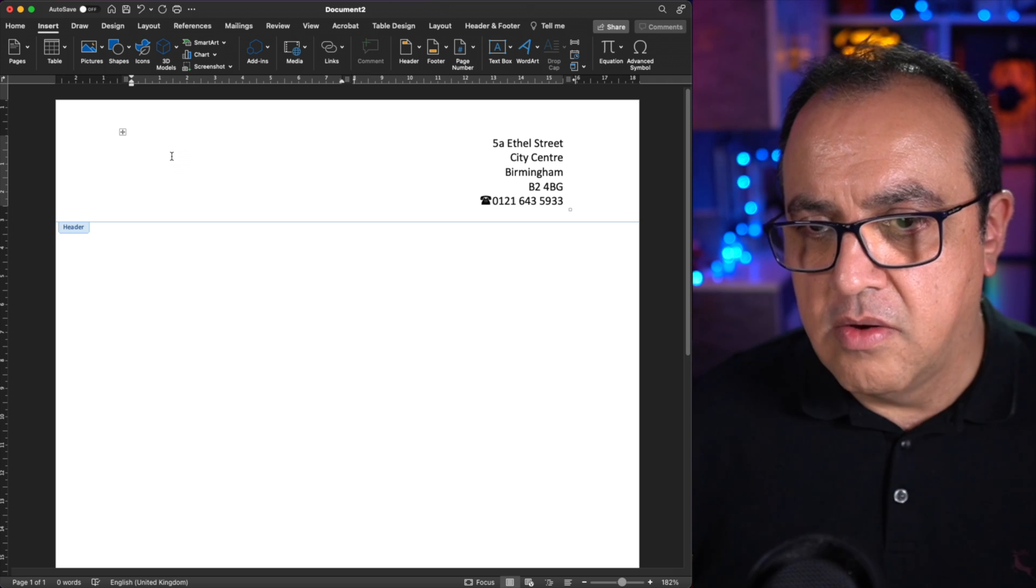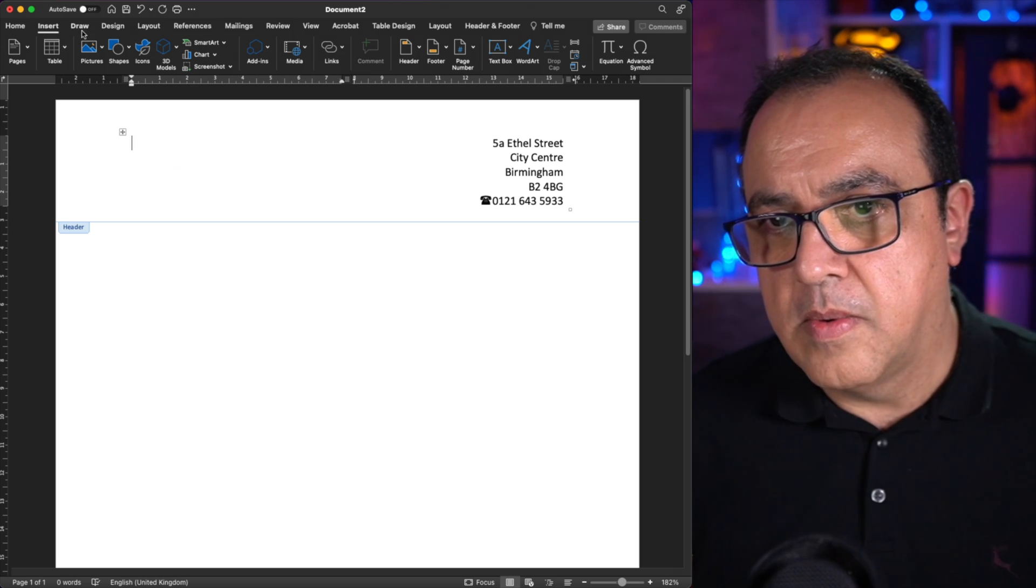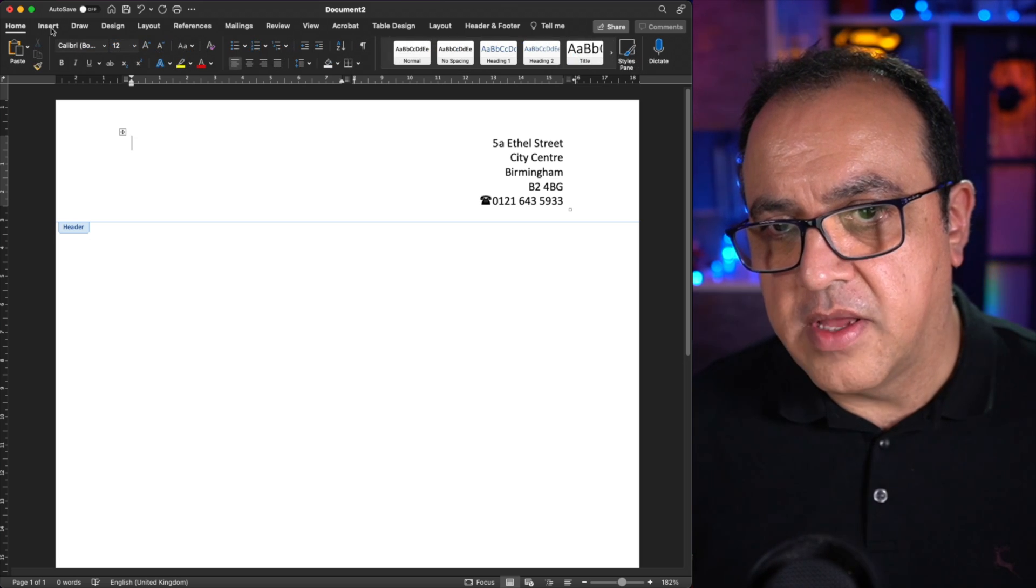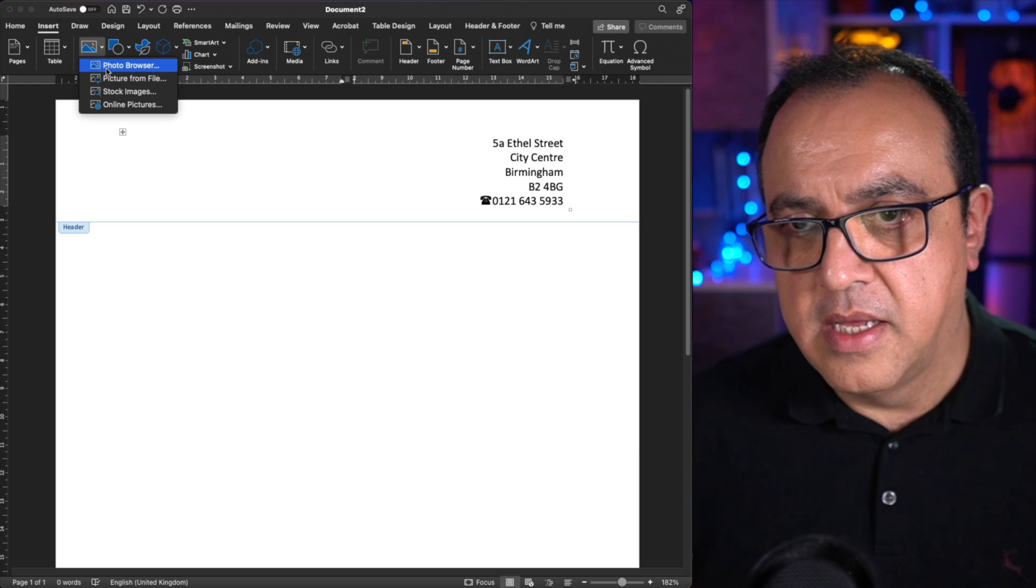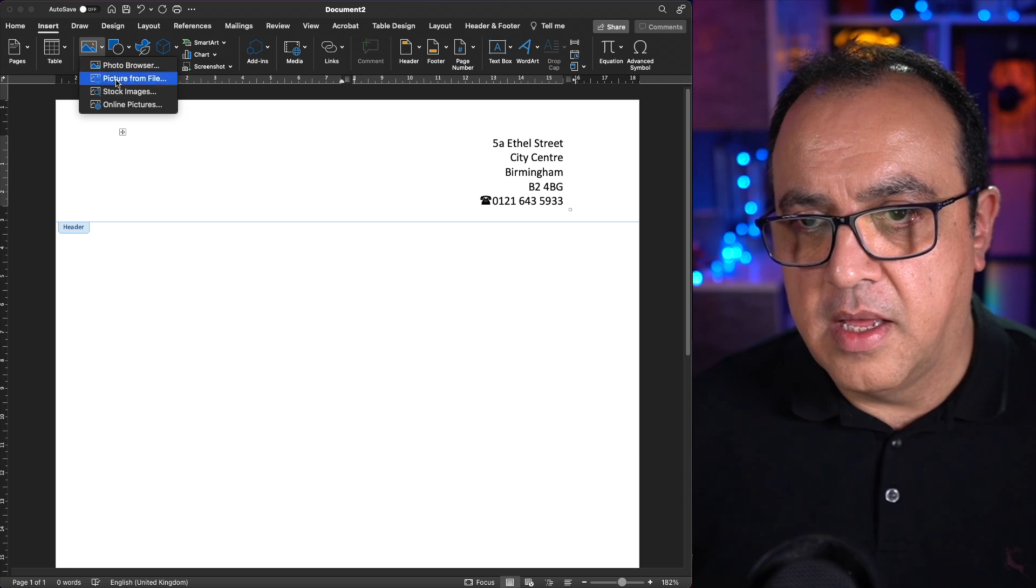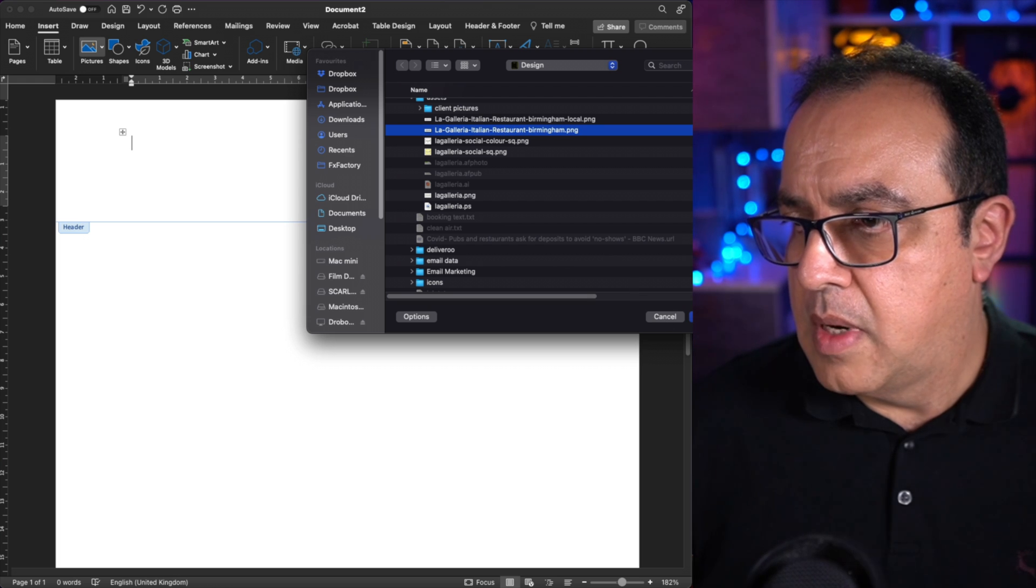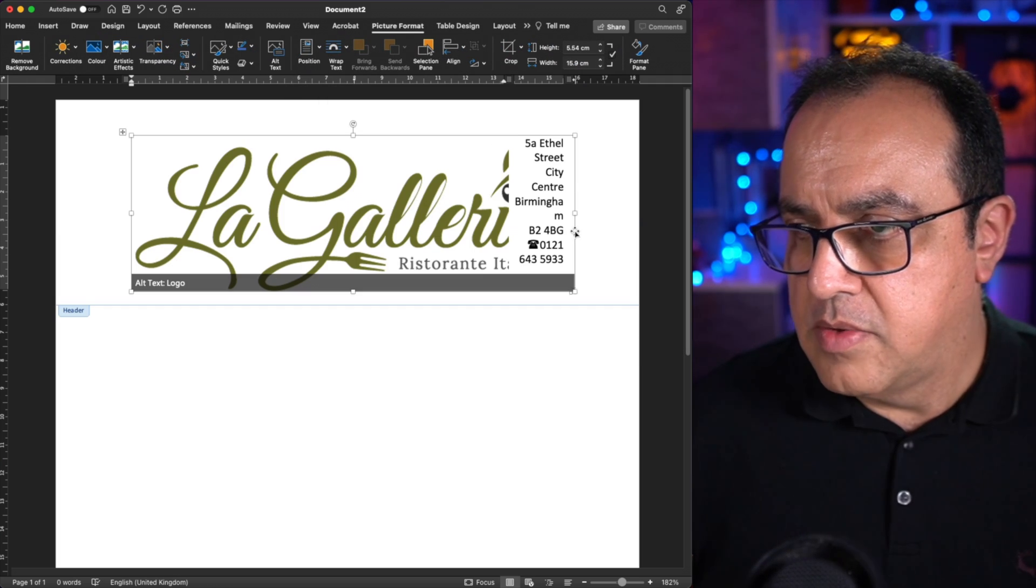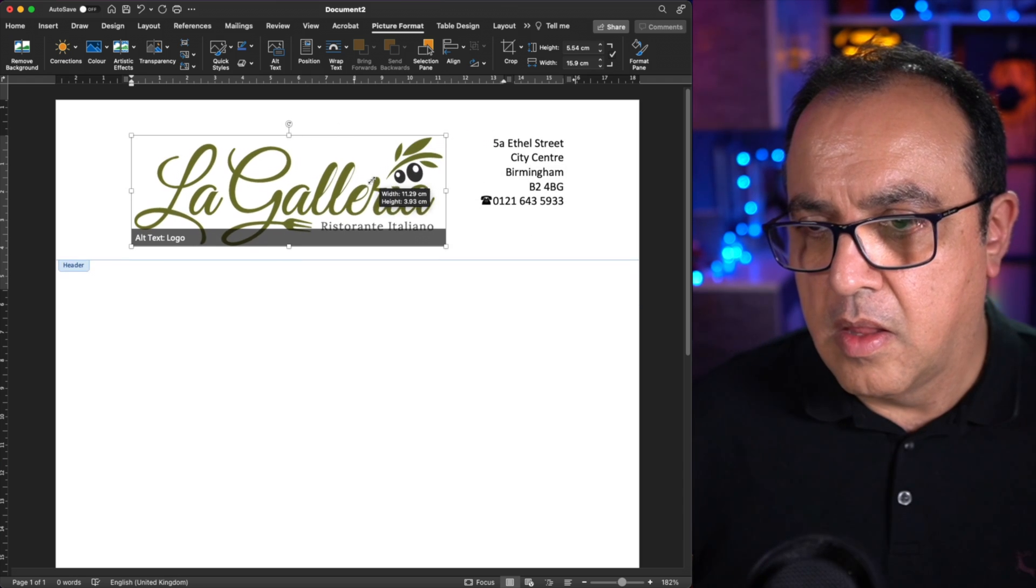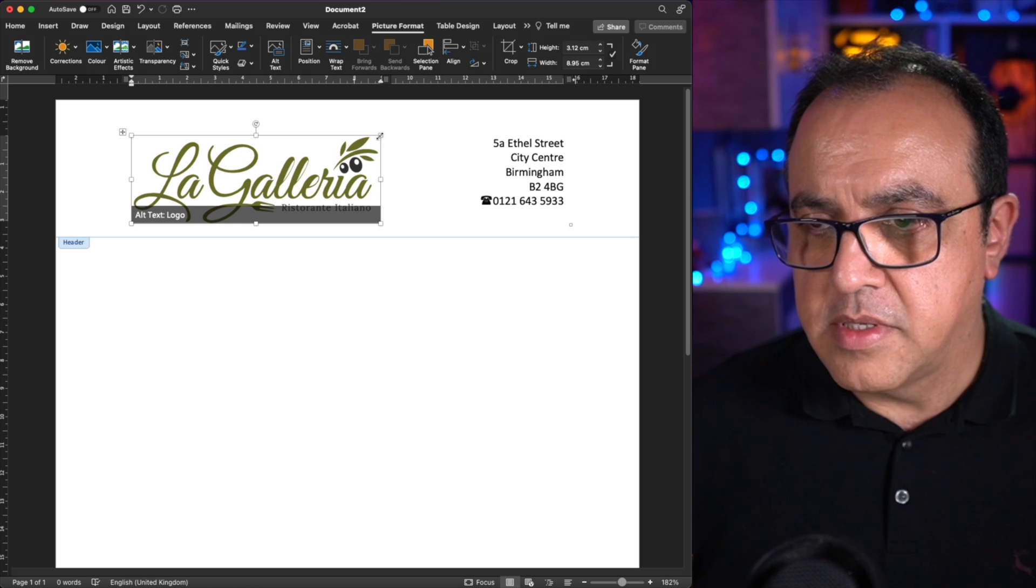Now, we want to add the logo. If we go to Insert, if you click on Insert. Pictures. We want it from the file. Insert that. Obviously, that's way too big. Scale that down.